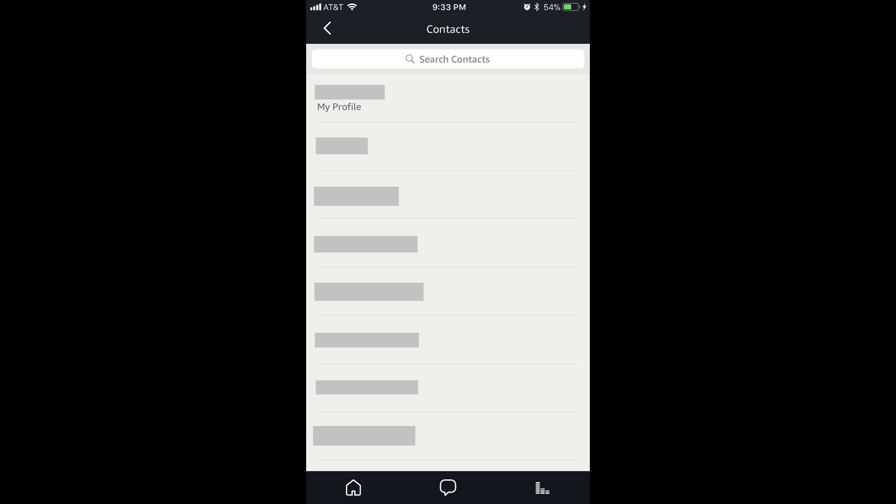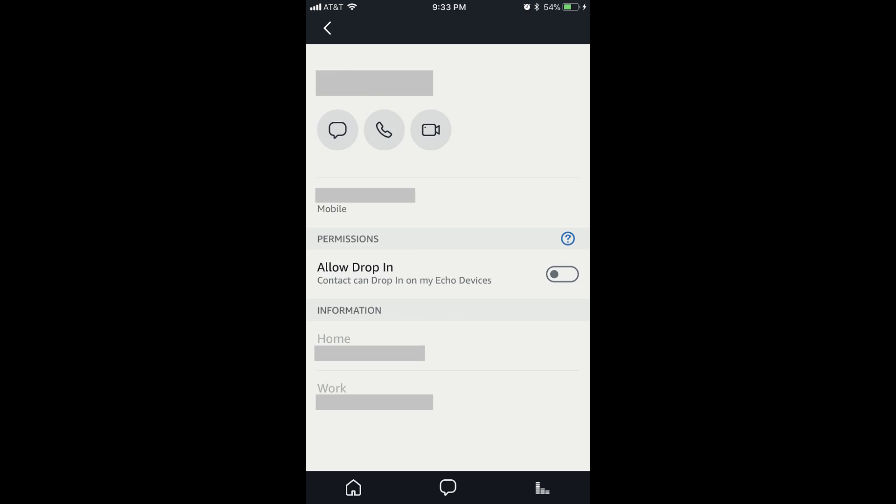Step 4: Tap the name of the contact you want to make an Alexa-to-Alexa phone call to. A contact screen with that person's information appears. Step 5: Tap the Phone icon in the row of menu items along the top of the screen. The Phone icon looks like an old-style telephone. A screen opens that will show the name of the person you're calling, with ellipsis scrolling beneath their name. Until the person picks up your phone call, you'll hear the periodic sound of a phone ringing over your device's speaker, similar to what you would hear with any other phone call.